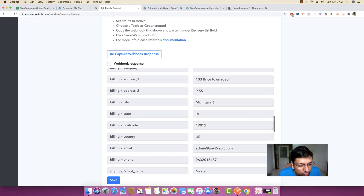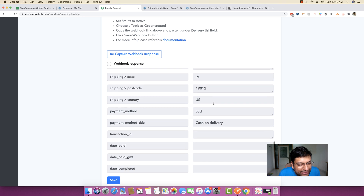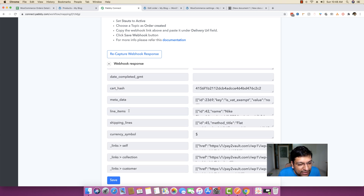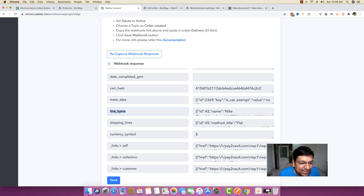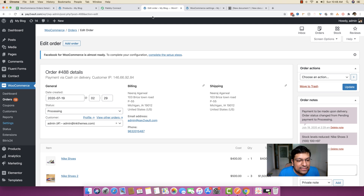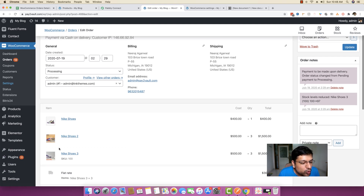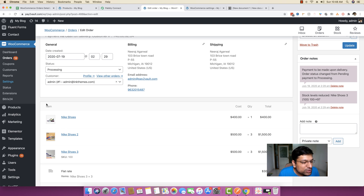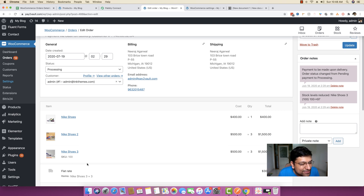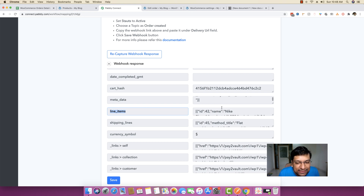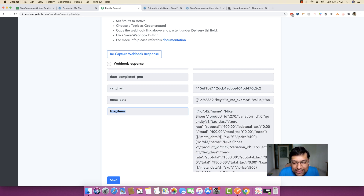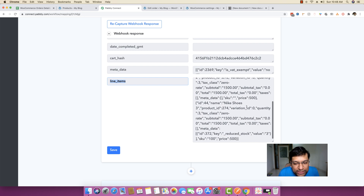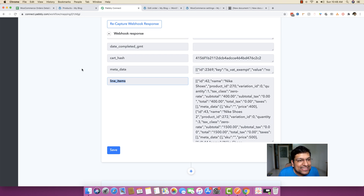Now if you move a bit down, you will figure out that there is a line items field right here. This line items key — it's a JSON key-value pair. Line items is equivalent to Nike shoes, Nike shoes two, and Nike shoes three. It basically includes the list of all the products or items inside this order, with all the details about everything that has been purchased in a single order.